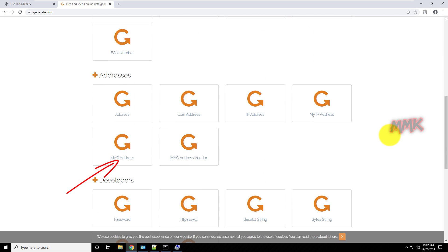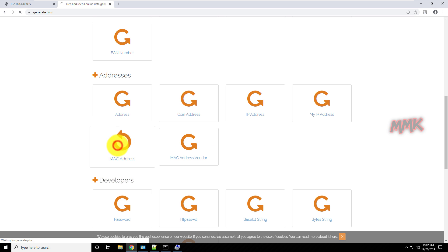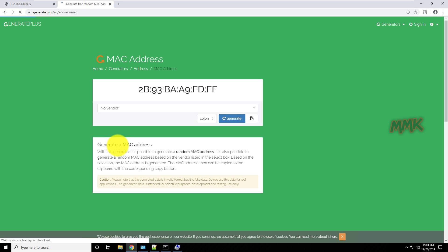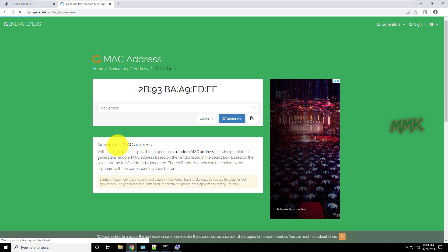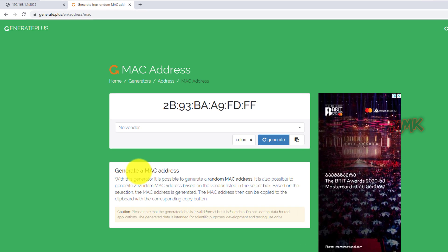You can find all helpful links below in the description. Ok, here you can generate random MAC address.